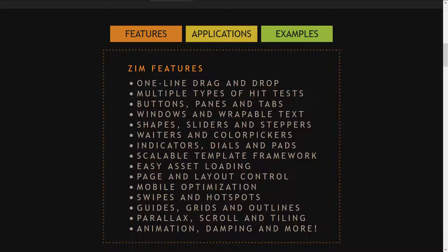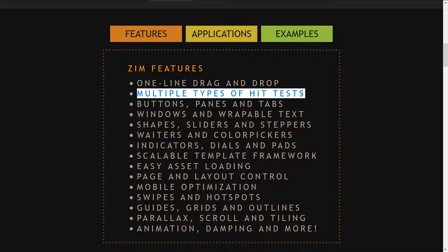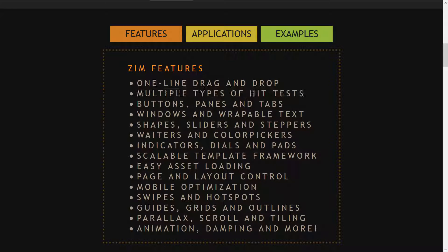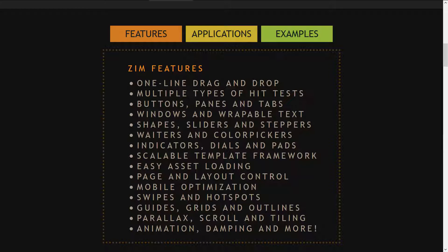One-line drag and drop, multiple types of hit tests, buttons, panes, windows, wrappable text, shapes, sliders, steppers, waiters, color pickers, indicators, dials, and pads. Those are components you can use.